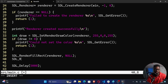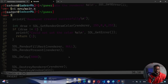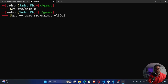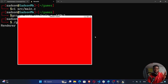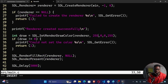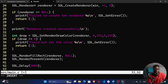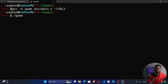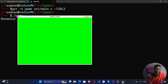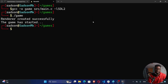So SDL_RenderPresent takes in the renderer. With this done, let's run — compile again, no issues, then run the executable. Boom, you can see we have our red color. Let's change this to another color — I'll set red to zero and green to 255. Recompile, run the executable, and you can see now it's a green color. The same applies for blue — you can check it out on your own.